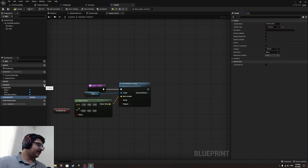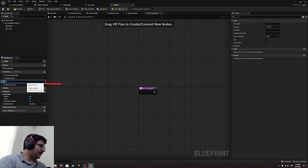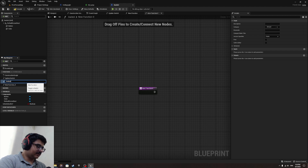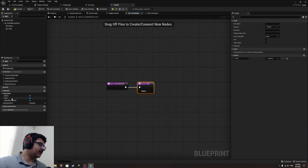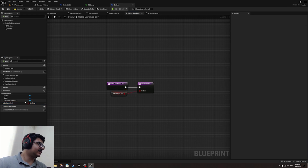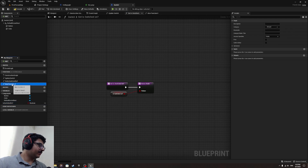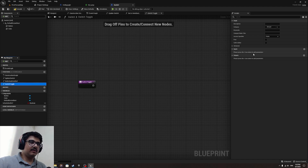Make 'is_switched_on' private and create two new functions. The first one is 'get_is_switched_on' — this will return the value of 'is_switched_on' directly. Make this private so it can't be accessed directly and cause issues. The second function is 'switch_toggle' — it doesn't need any input.